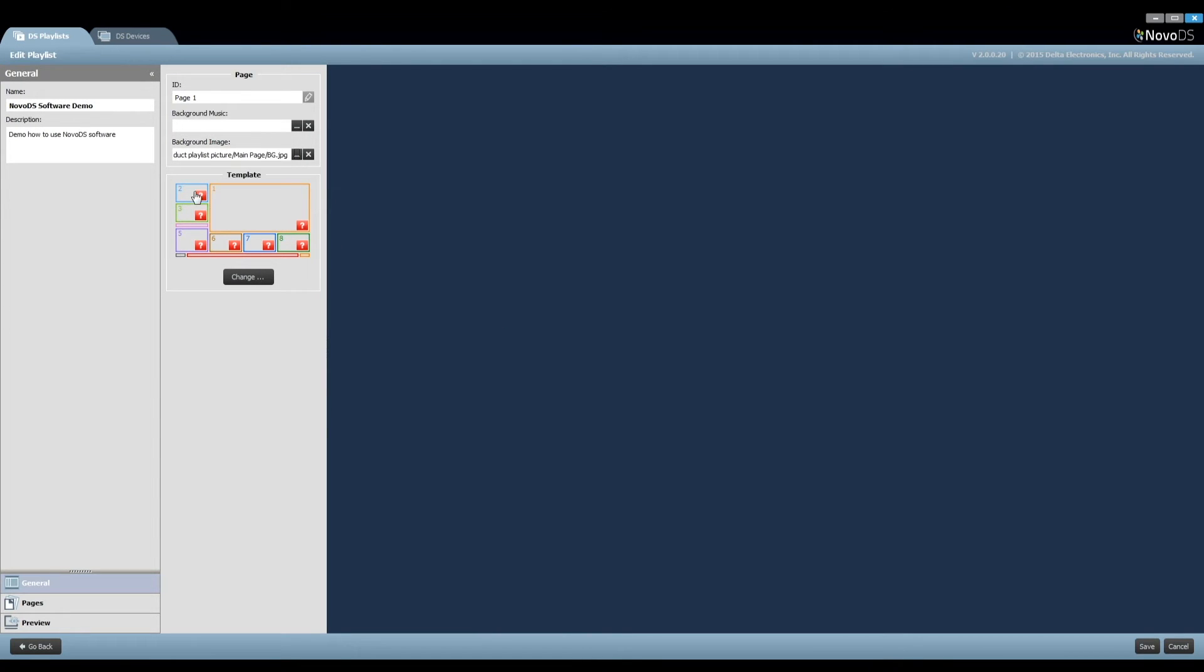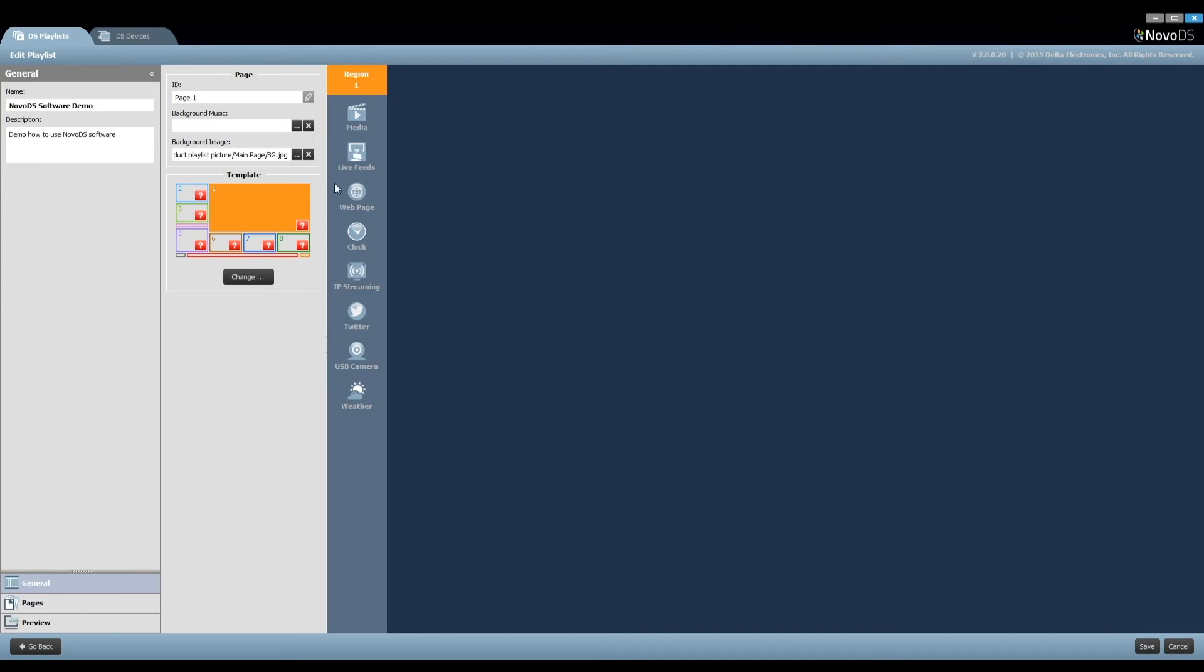Within the template, we have defined 11 regions. Let's click Region 1, and you can see that you can import a variety of resources, from video clips, RSS feeds, to IP streaming and weather.